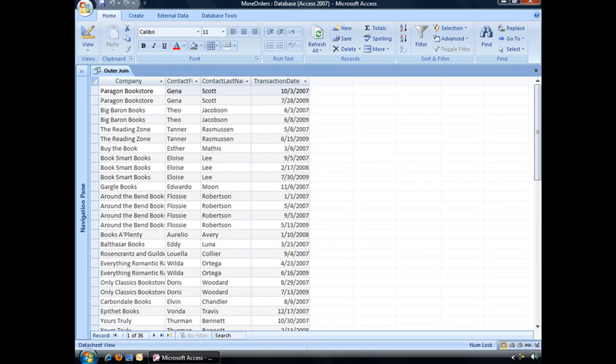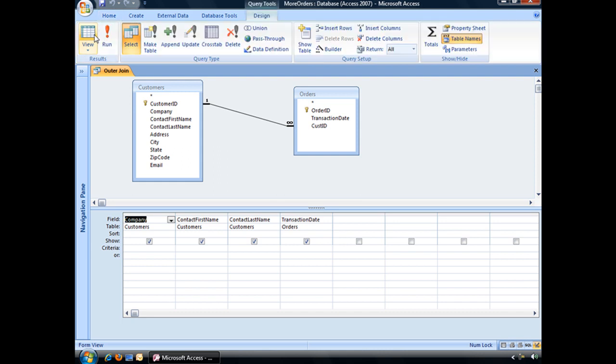So back in Access, you can tell which kind of join you have by jumping back into the design view and looking at the table's relationship line. A solid line with no arrows like this means we have a standard inner join, which is the default join type in Access.